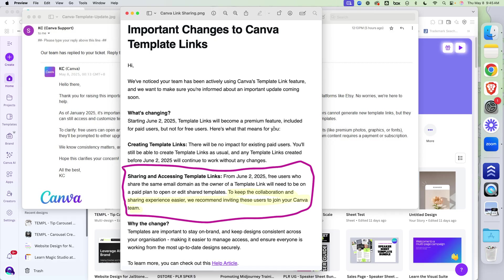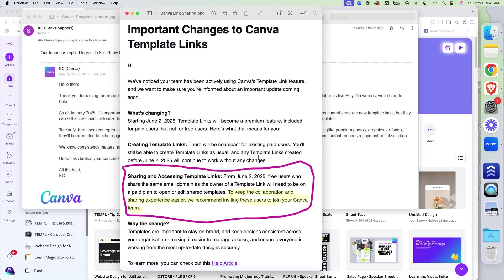It happened last year, but they really enforced it in January. So you can't create a template link unless you're on a paid plan. That's not new. What is new is that if you have the same email address in your domain, you can't share a template link.